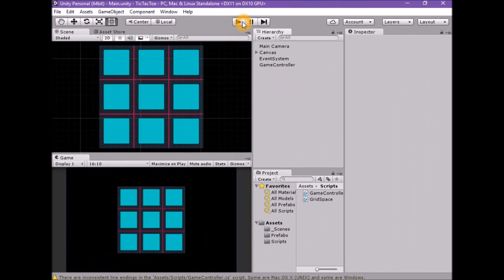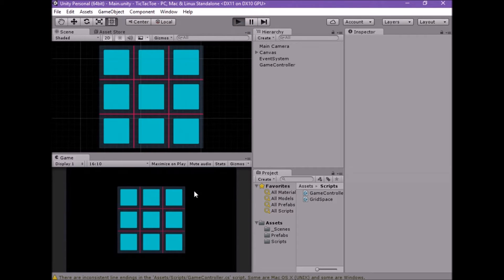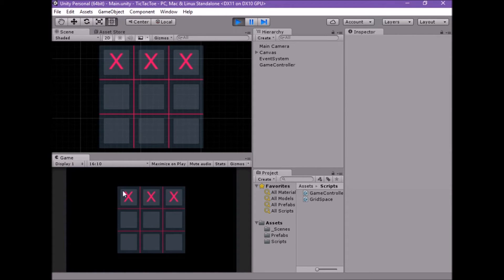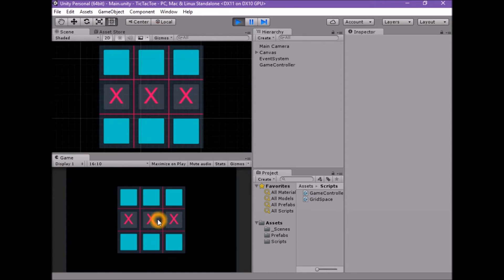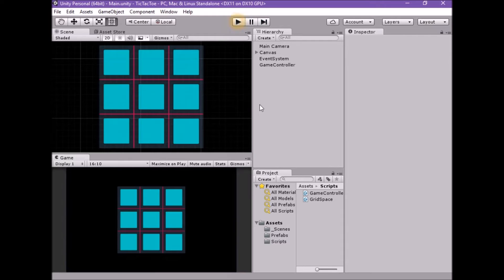Enter play mode and test by clicking the top row of spaces. When we click all three spaces in the top row, our code should detect a win. At this point, all of the remaining buttons should be disabled. Currently, if we try to win by clicking any of the other rows, columns, or diagonals, the game will not detect a win — but we do know that our base code is working as expected.